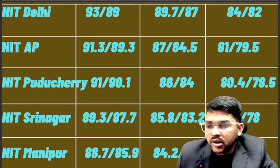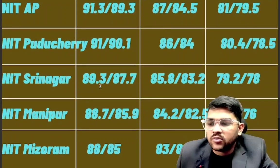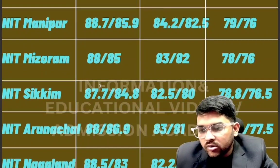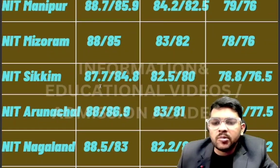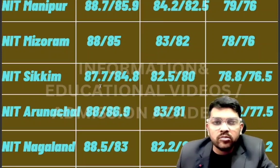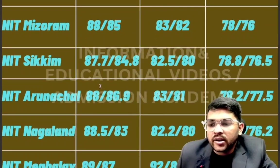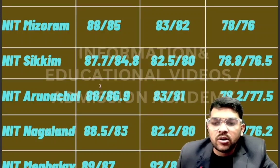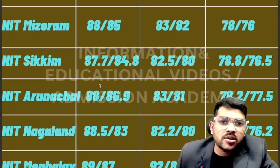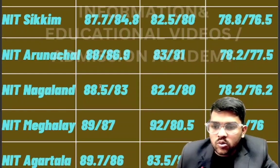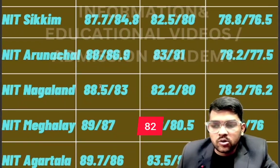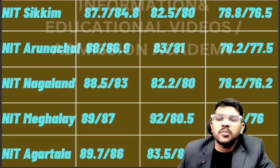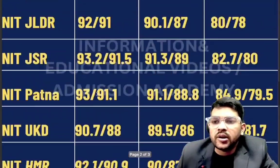For NIT Manipur: 88.7 / 84.2 / 79 percentile. For Mizoram: 88 / 83 / 78. For Sikkim: 87.7 / 82.5 / 78.8. For Raipur: 88 / 83 / 78.2 — the last column is for the lowest possible branch, meaning you just want the NIT tag with any branch. For Nagaland: 88.5 / 82.2 / 78.2 — CSE, EC, and lowest respectively. The middle column is for EC (Electronics and Communication Engineering). For Meghalaya: 89 / 82 / 79.3. For NIT Agartala: 89.2 / 83.5 / 79.